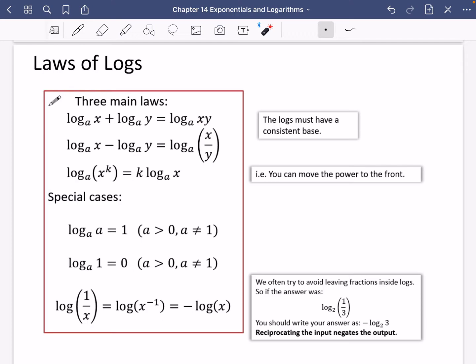When you are subtracting two logarithms, you can combine these inputs — unsurprisingly, if addition corresponds to multiplication, subtraction corresponds to division. And this last law says that if the input has got something to the power of in it, you can bring that power down and multiply the log by that value — in other words, you can move the power to the front.